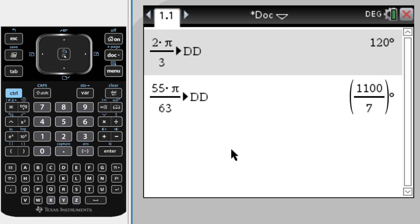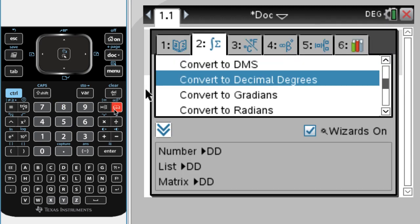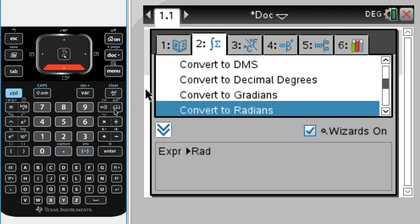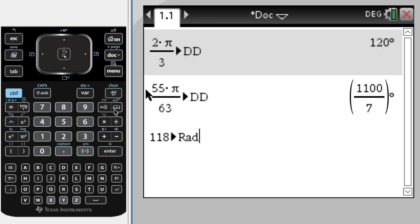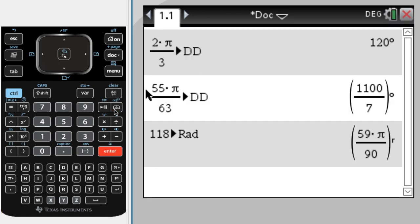Let's convert 118 degrees, so I'm in degree mode, so right now it thinks that's 118 degrees. I'm going to pick convert to radians, and press enter.